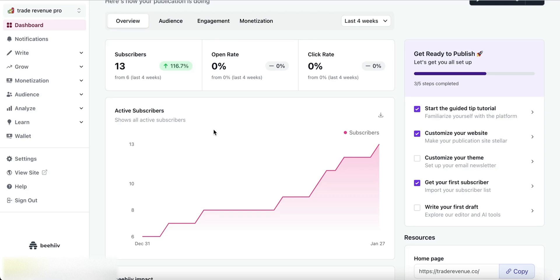In this video, I will show you how to create different publications on your Beehive account. On the Beehive platform, we can have different publications or different newsletters.